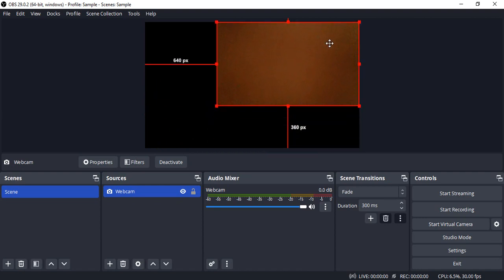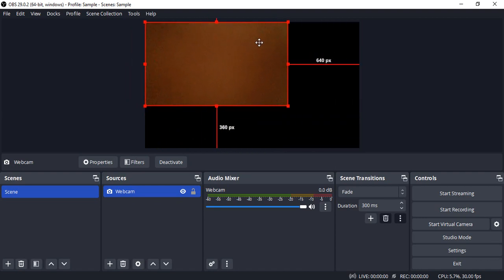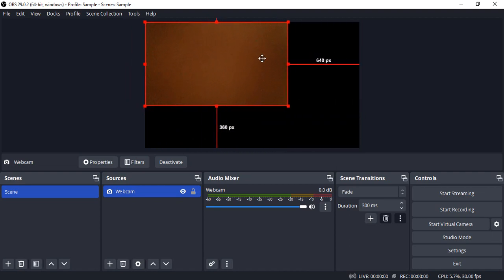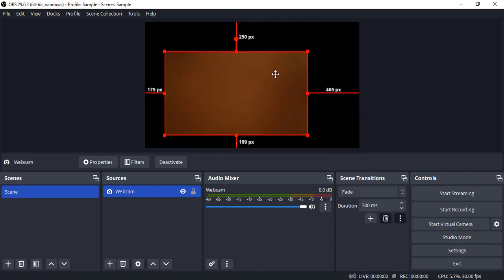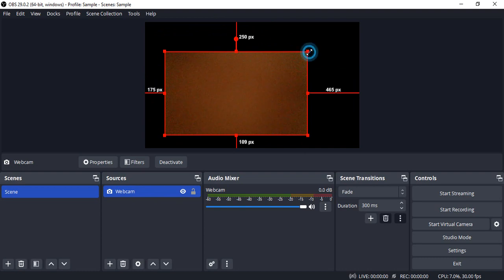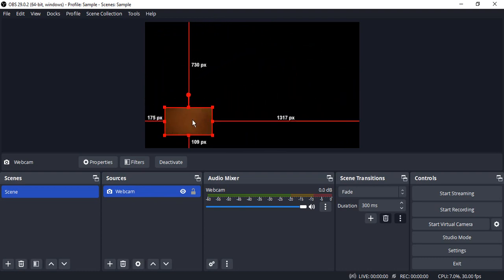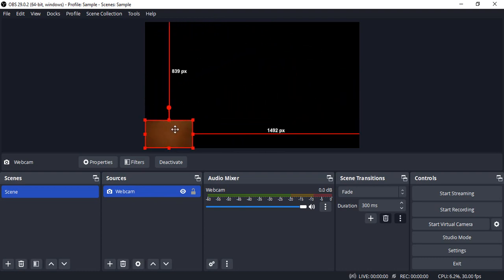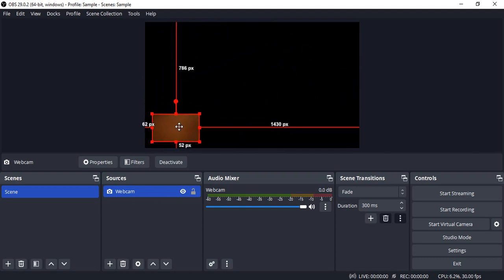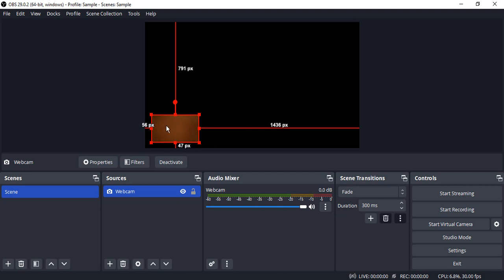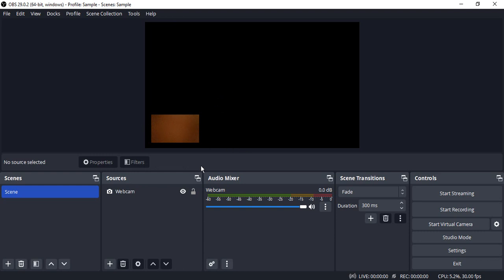You can change the position where it's showing and increase or decrease its size. For example, I want my camera to be shown in the bottom left corner, like this.